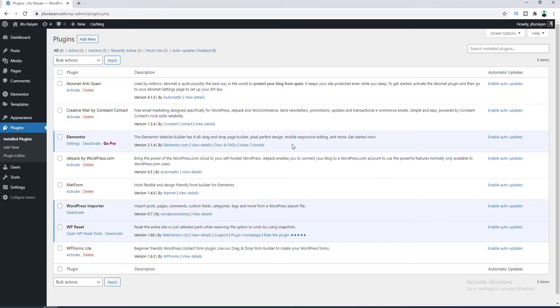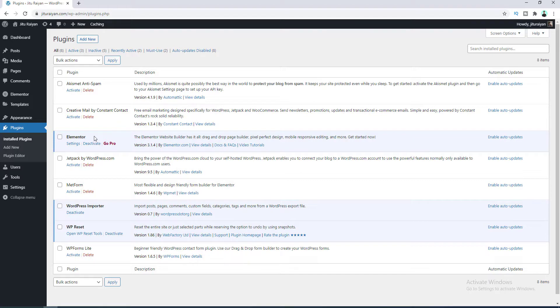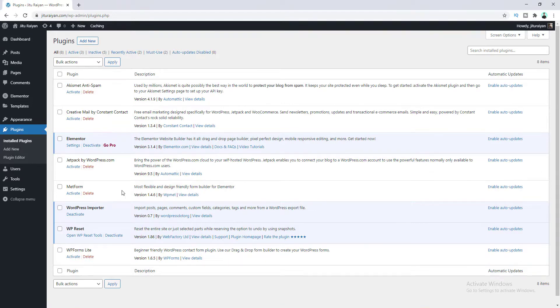So before you start, make sure you have already installed this Elementor plugin. This plugin is basically a website builder where you can build your whole website just by drag and drop. I give its link on my description, you can download it from here.